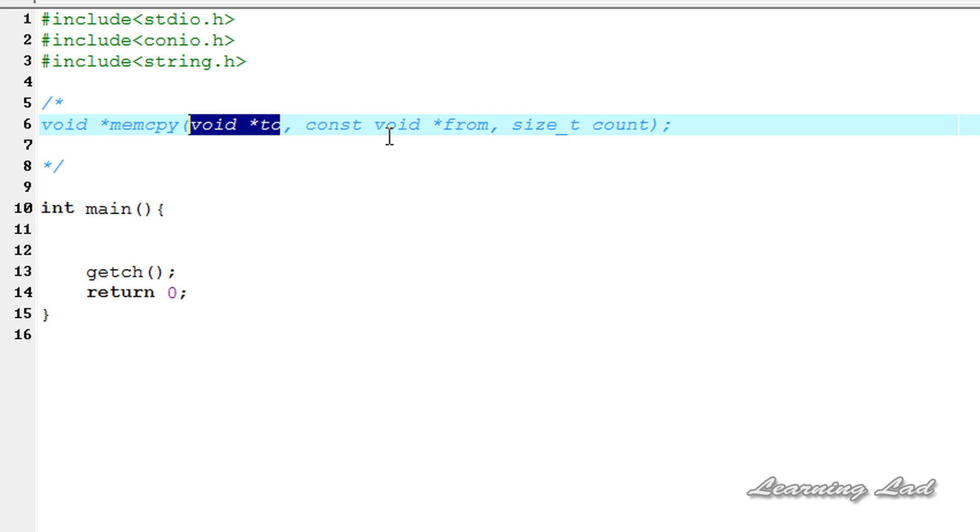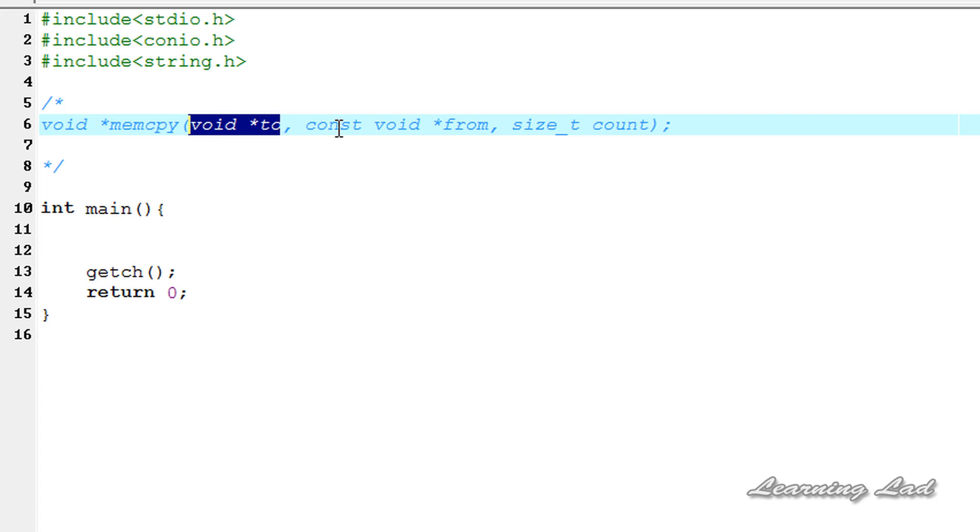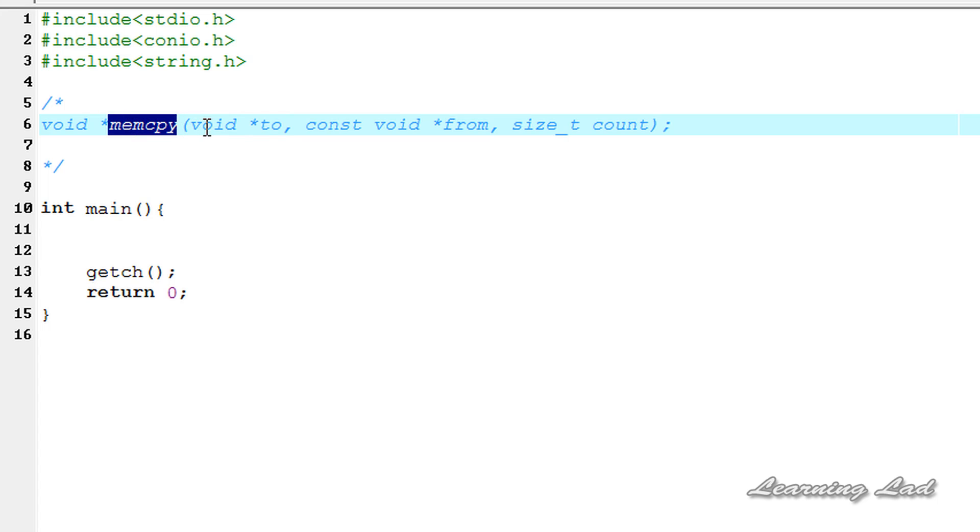If these two arrays overlap, then the behavior of this memcpy function is undefined, which means if from and to point to the same array, then the behavior of this memcpy will be undefined.